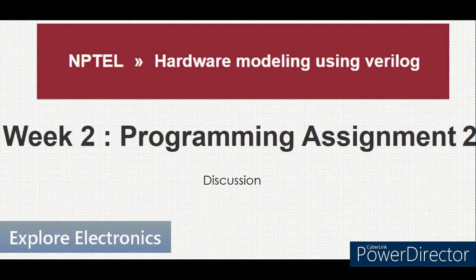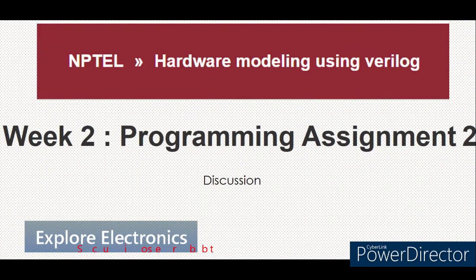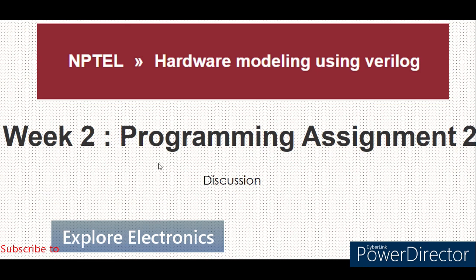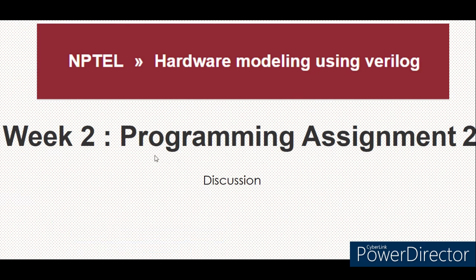Hello everyone, welcome to this video lecture. Here I am explaining how programming assignment 2 is going to be solved. In the previous video, I have given the code for full adder, 2-bit full adder using half adders.